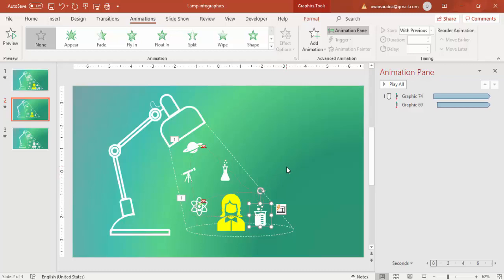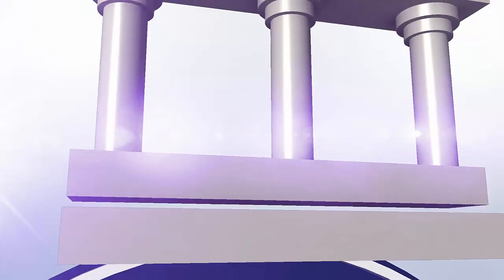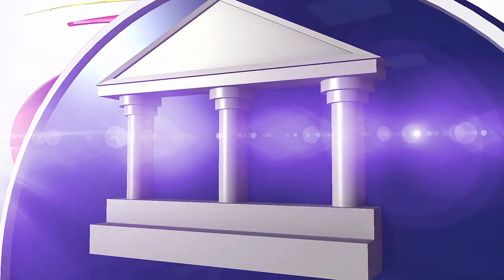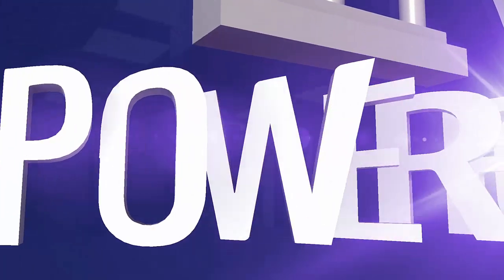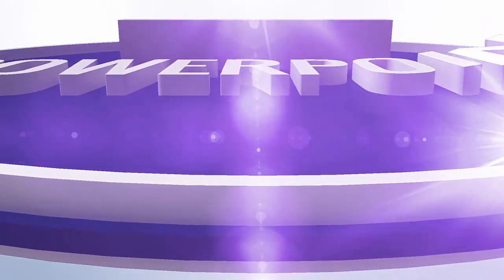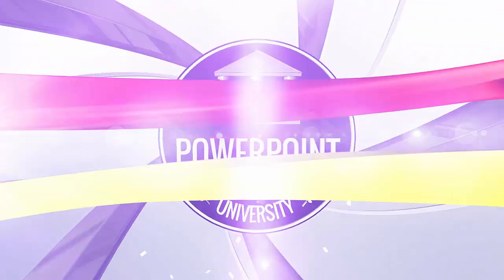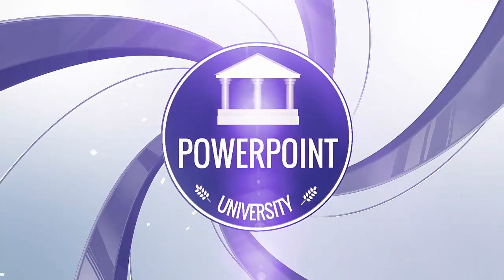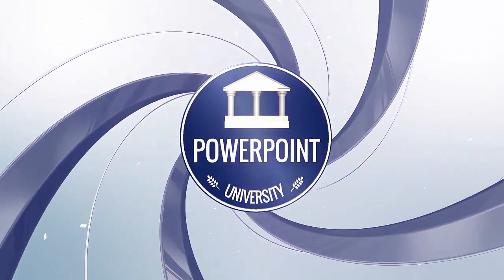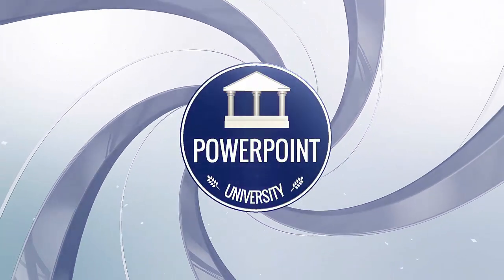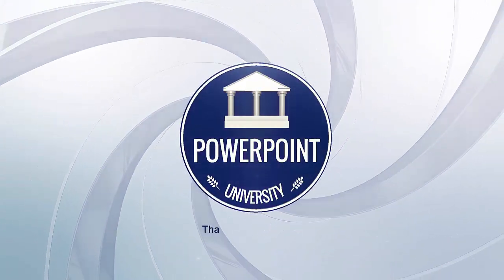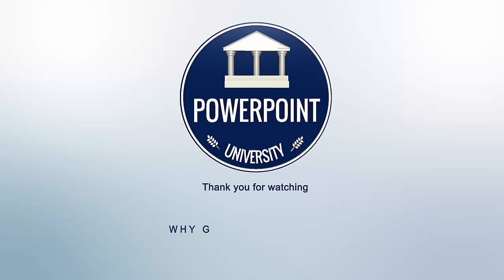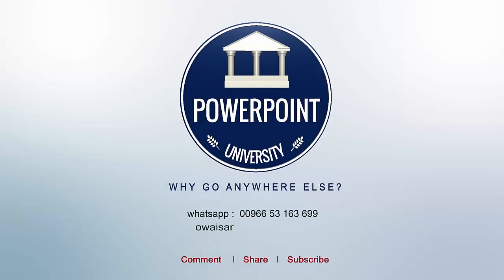That's it from me friends. Thank you for watching my YouTube channel PowerPoint University. Please subscribe, share, and comment if you like this video. Don't forget to subscribe PowerPoint University. See you soon with more interesting stuff. Till then, goodbye.